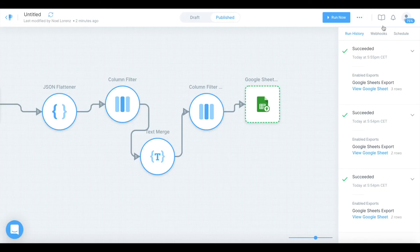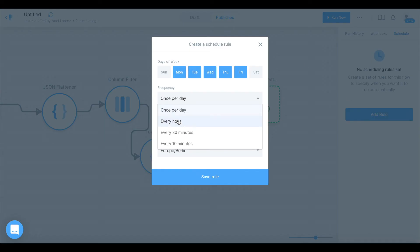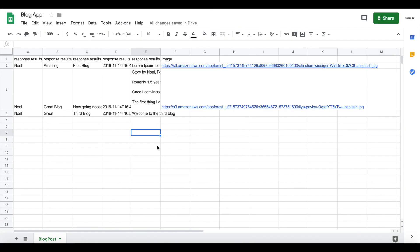If we go to our sheet now we have the third row of data — no image because we didn't add one, but that works perfectly. You could go back to Parabola, add a schedule rule, and run it once per day or every hour — whatever you like. Parabola will then run at that frequency, fetch all blog posts, and overwrite the whole sheet.